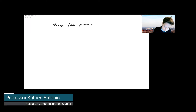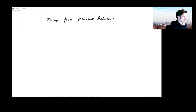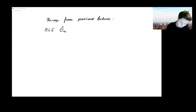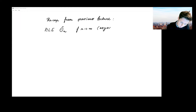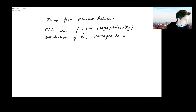So I want to do a recap from the previous lecture. If you consider the MLE, theta hat N, which can be a single parameter or a vector of parameters, then if N goes to infinity, asymptotically, the distribution of this maximum likelihood estimator converges to a normal distribution.